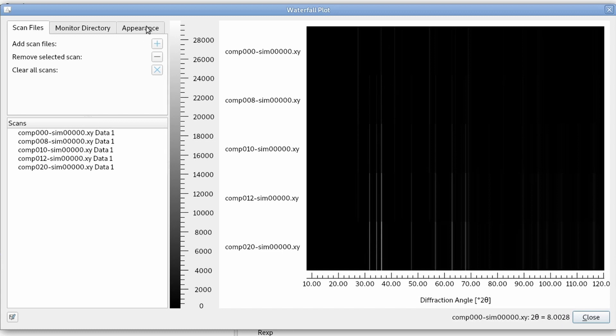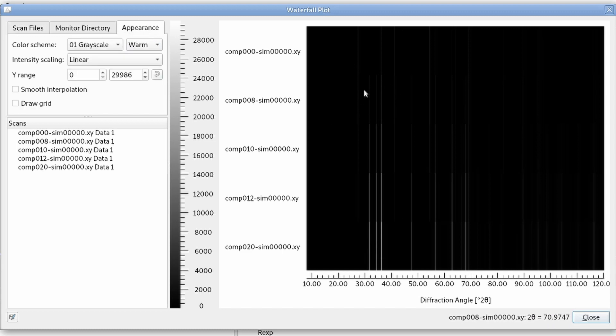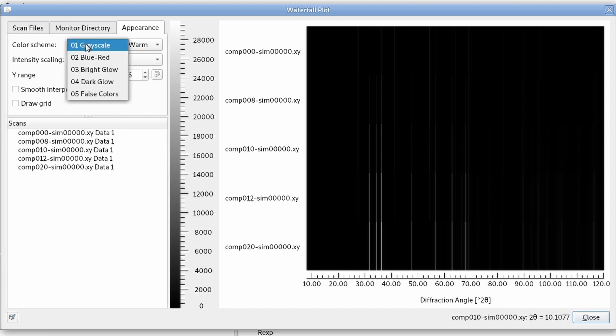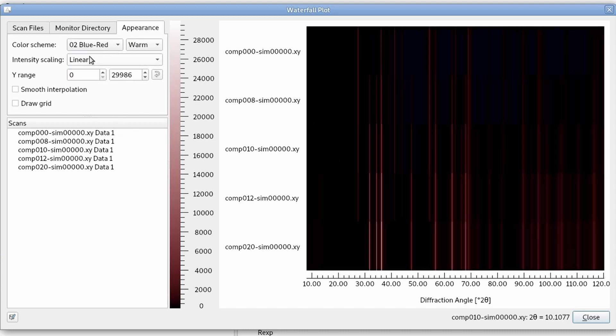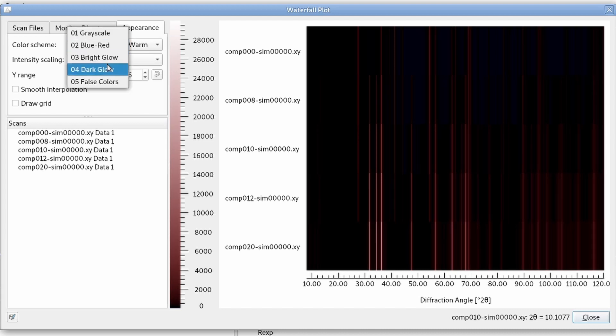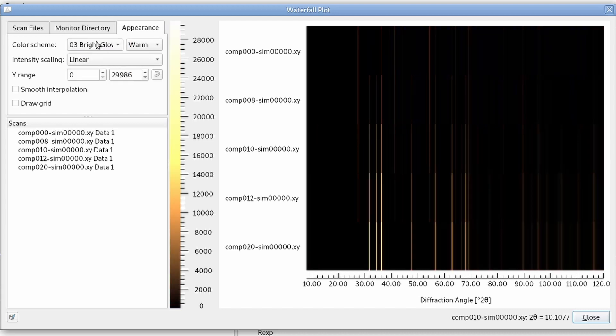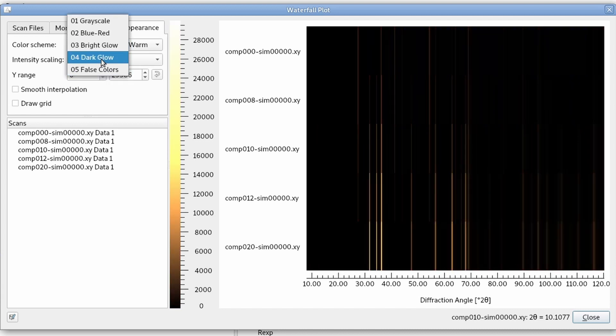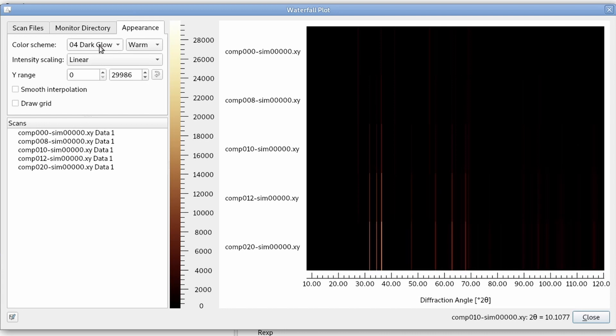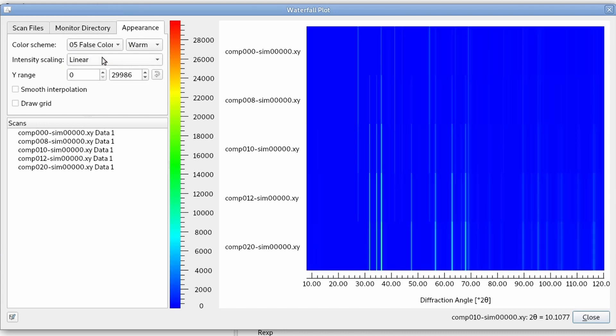In the appearance tab, we can change the appearance a bit. Instead of using a gray scale, we can choose some color scale like this or false colors from blue to red.